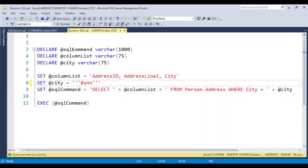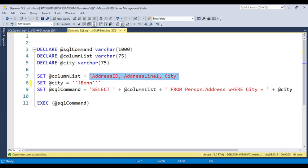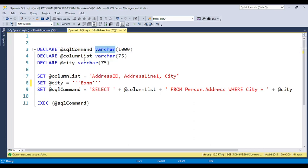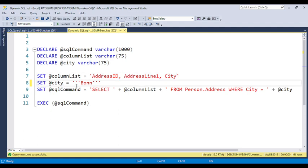If you want to construct this dynamically, you need to use dynamic SQL by concatenating whatever values you want to pass dynamically. Here I am passing two values: one is the column name, and the second is the city name. I am declaring one variable — SQL command. To run dynamic SQL, you always need to declare one variable; some developers simply name it @sql. The data type should always be VARCHAR or NVARCHAR. The column list is set to address_id, address_line, and city. The city is set to 'London'.